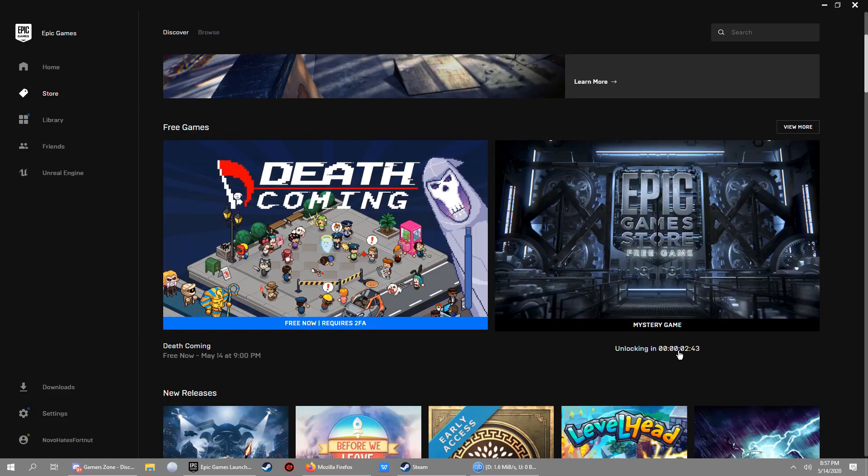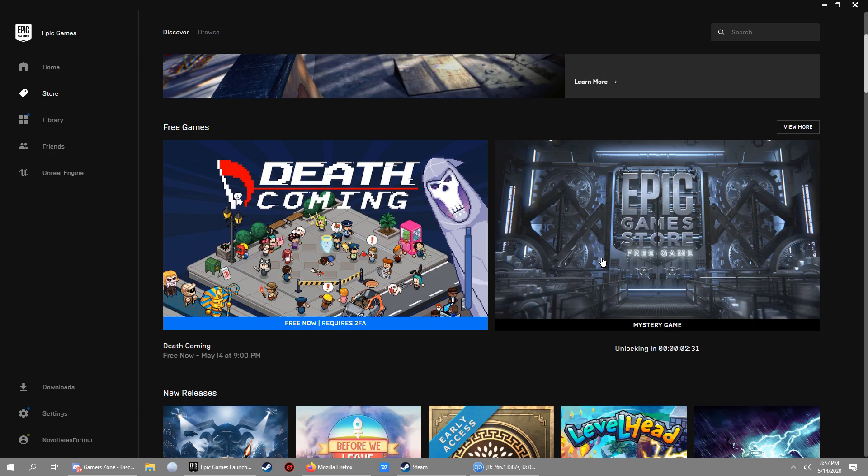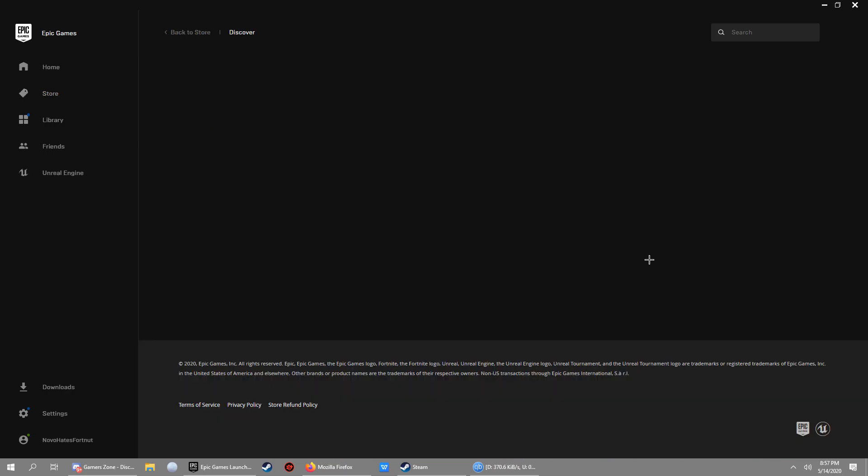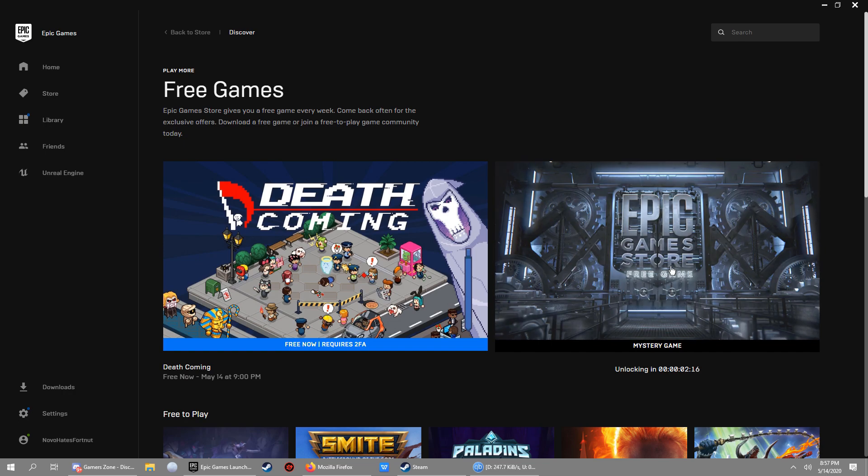Here we go guys, we're waiting for the new mystery game that's about to come in Epic Game Store. Rumor is that it's gonna be GTA 5, it's gonna be GTA 5. Holy hell, okay.